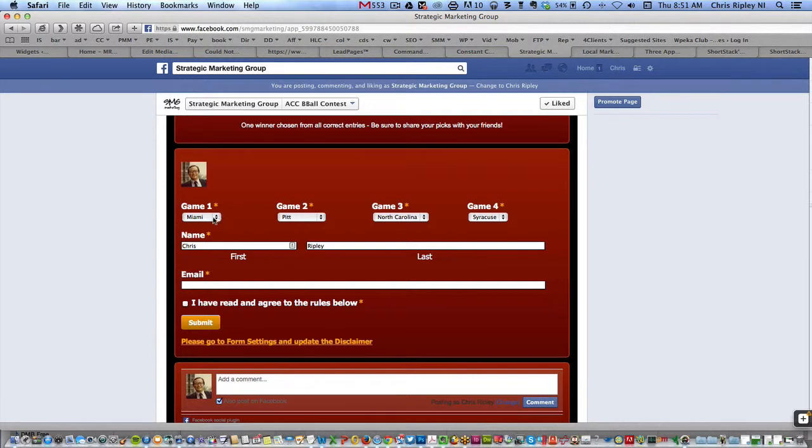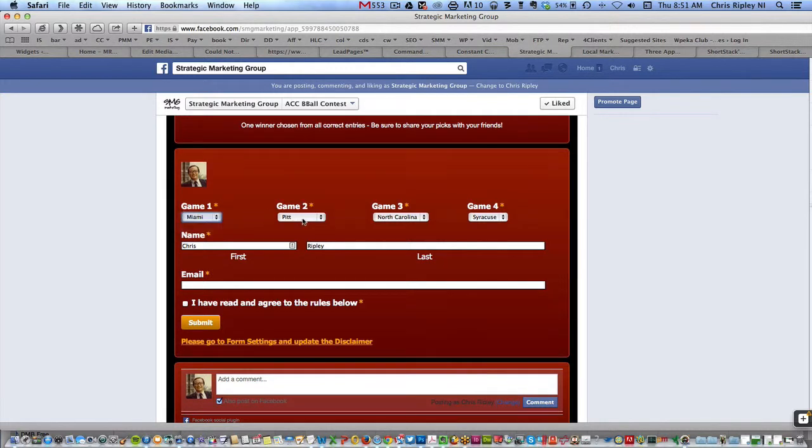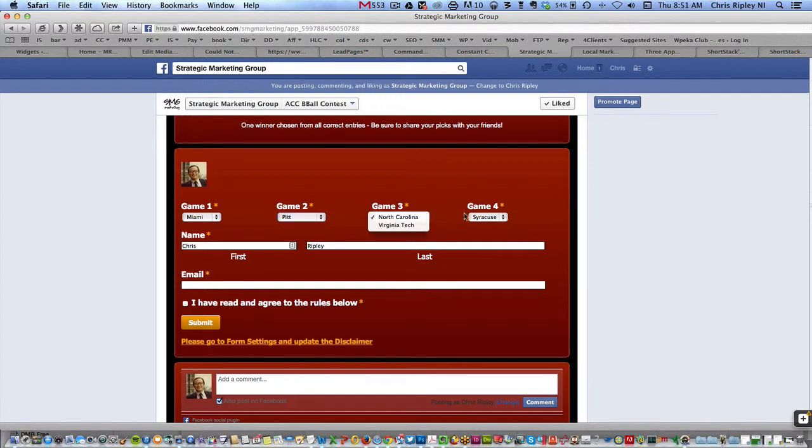But we can certainly, I'm going to try it out a few different ways and see how it looks. But you've got pull-down menus for each game, and you can just pick who you'd like to win for each game.